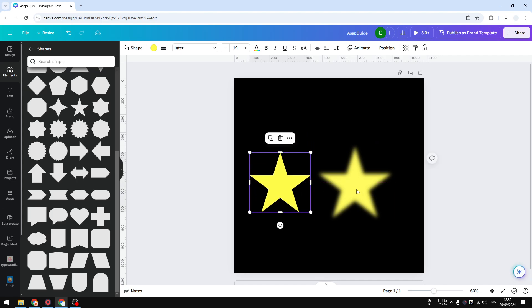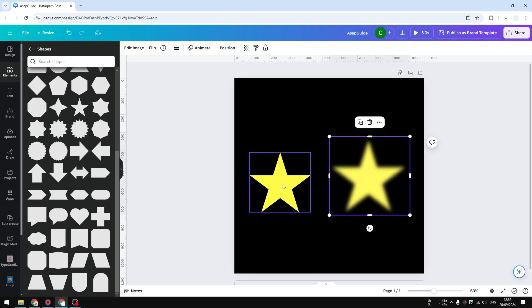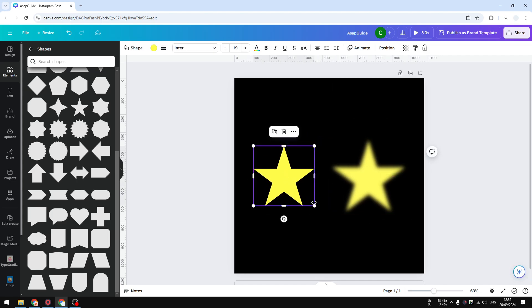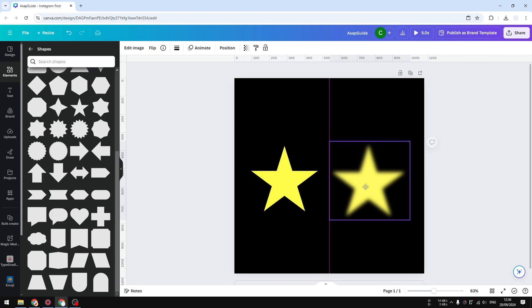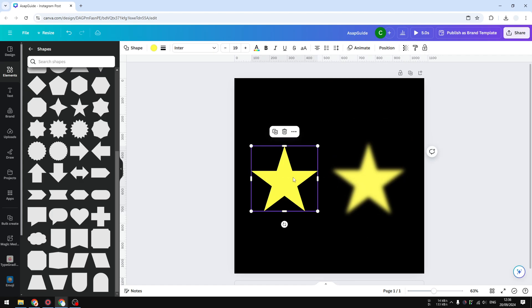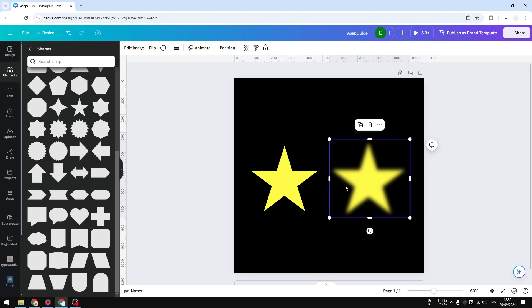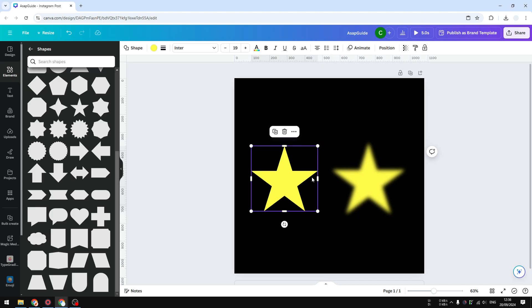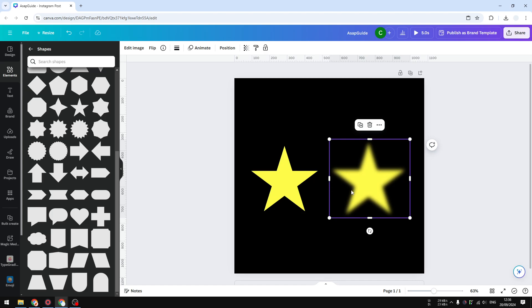So we have this original shape that is vector and it cannot be modified to look blurry like this, and we have this image that's coming from this shape but now it is blurry. So that's basically how you can blur a shape in Canva. I hope you find this video helpful.